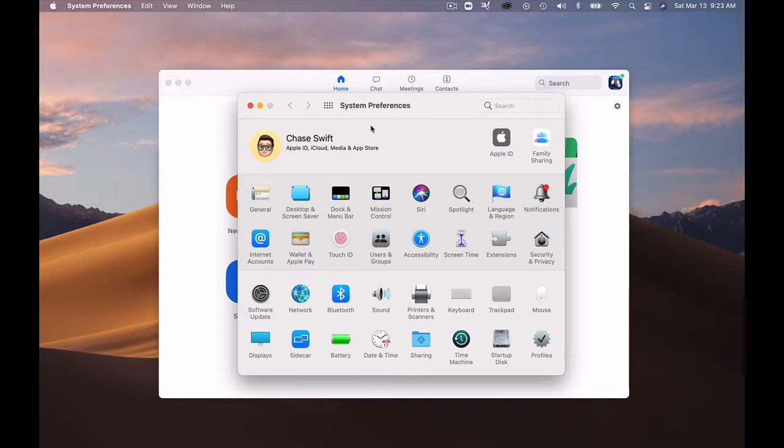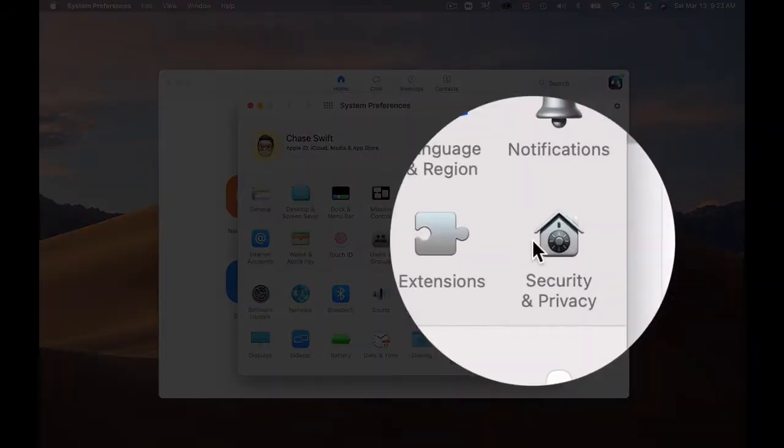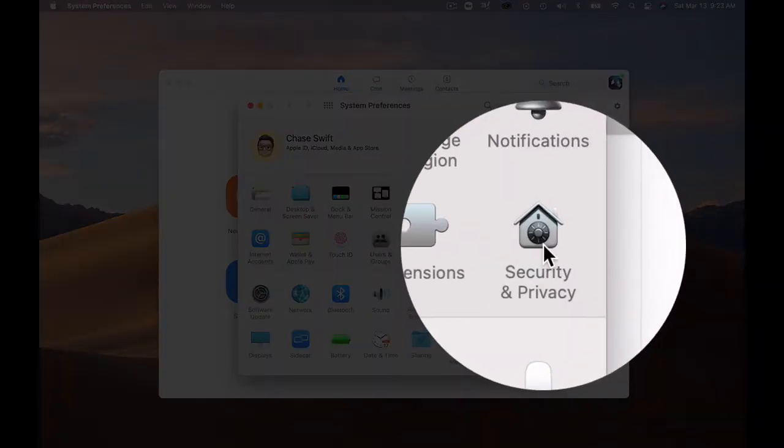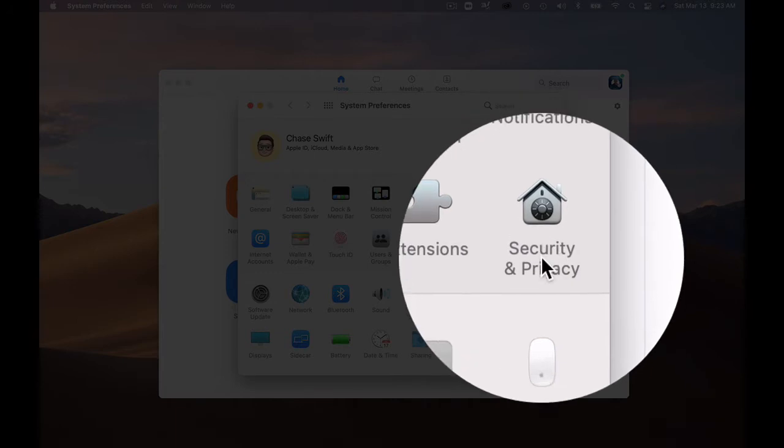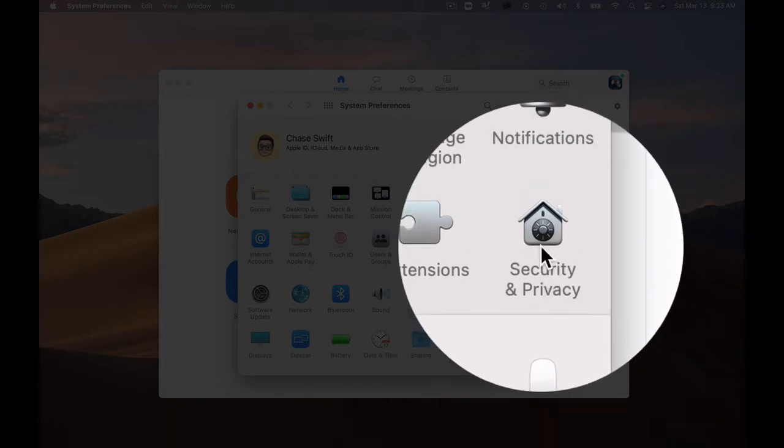So when your system preferences are up, come down to this third row and on the right side should be Security and Privacy.